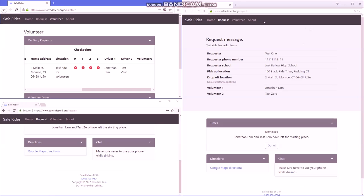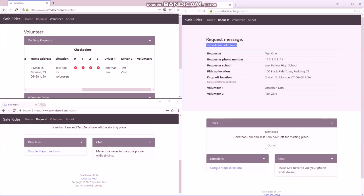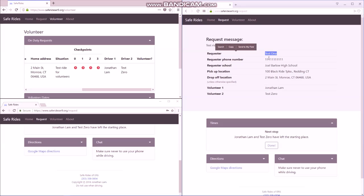You can see that the mission page, or the ride page, is pretty much the same as the requesters can see. You can still see the message, the name of the requester, their phone number, the school, the addresses, as well as the name of the two volunteers. You still have the same three tabs.